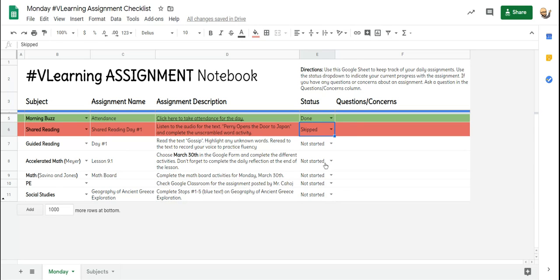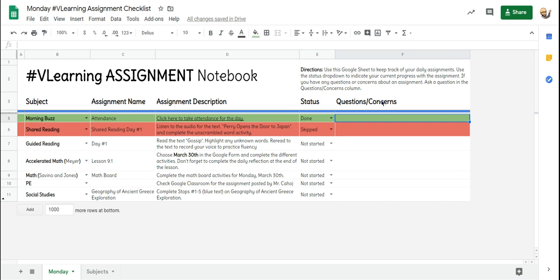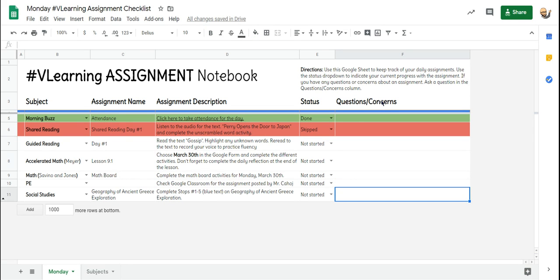At the end of each day, I'm going to look at your virtual assignment notebook to make sure that all of the assignments are completed and marked done. If you have any questions or concerns, you can write them in these boxes down here for whatever subject that you have.